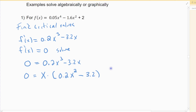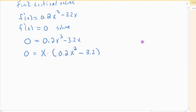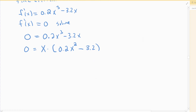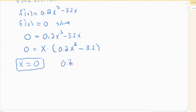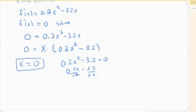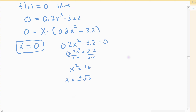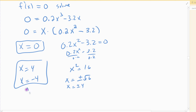In the second term I still had the 3.2 left over after factoring out x. Using the zero product property, I set each factor equal to zero and solve. The first one is just x equals zero — that's a critical value. For the second factor, I isolate x squared: x squared equals 16, take the square root. Remember plus or minus when you take the square root, so x equals 4 and x equals negative 4. Those are my three critical values.